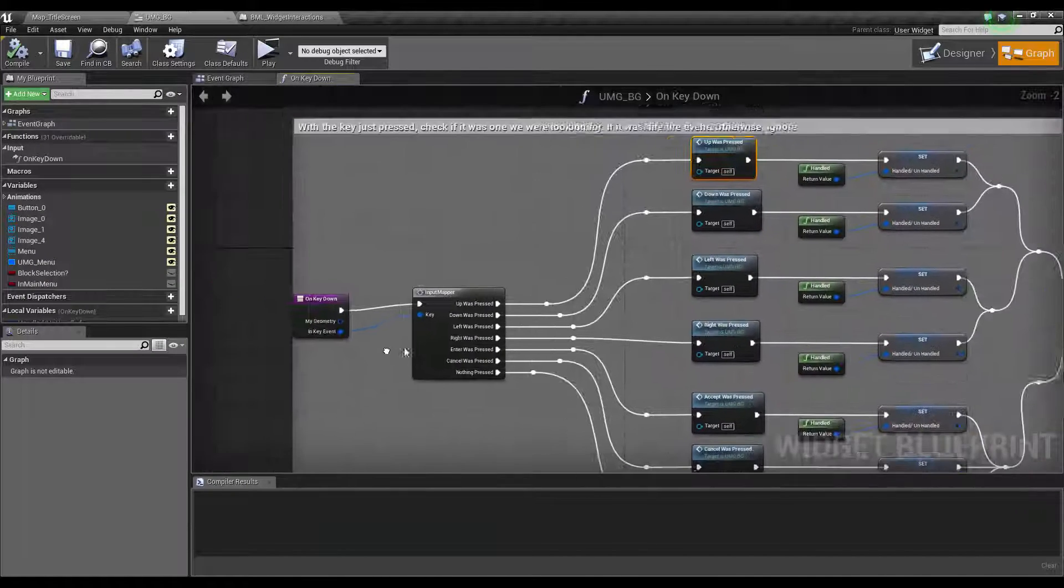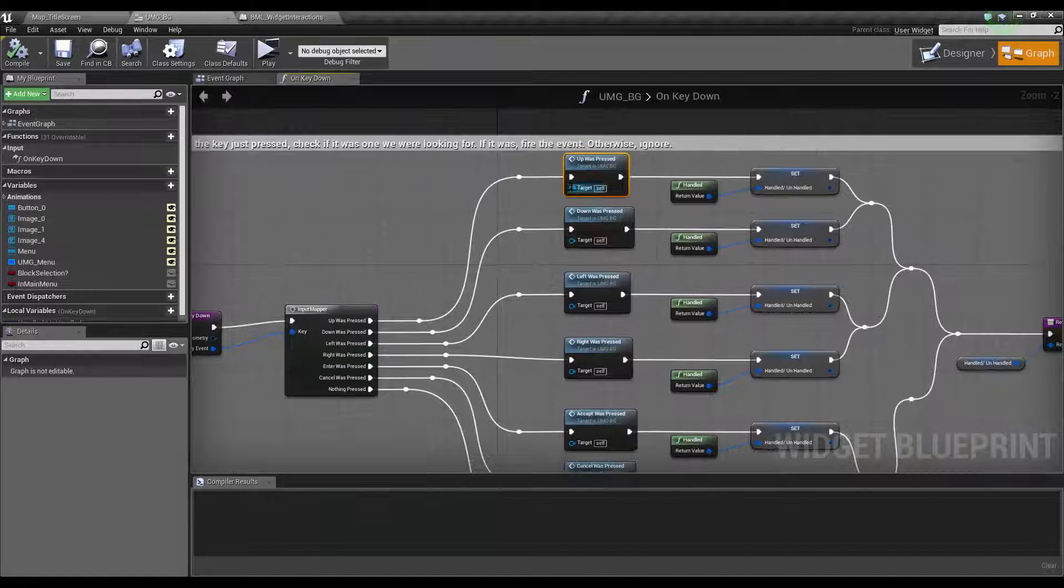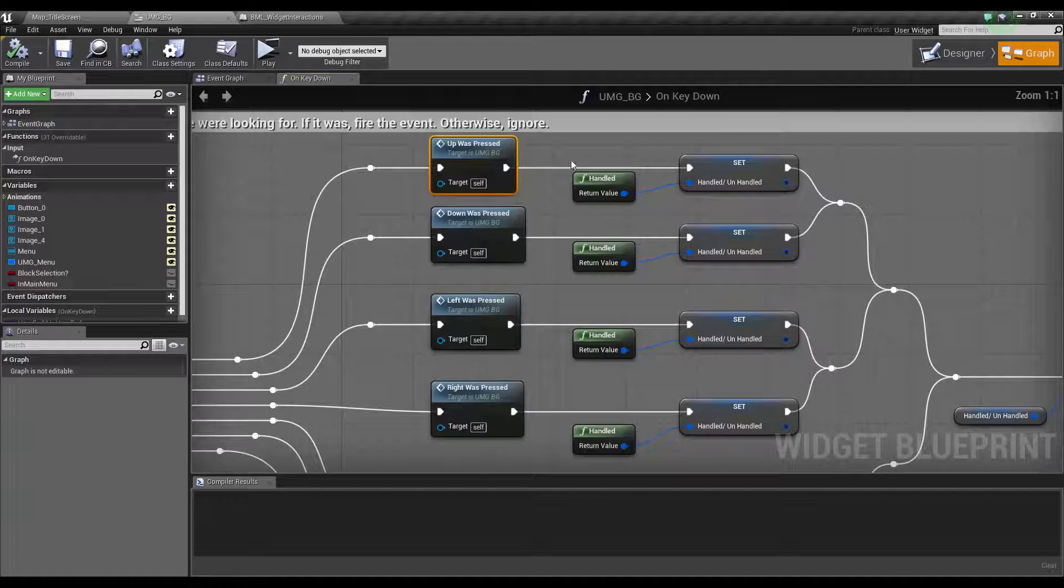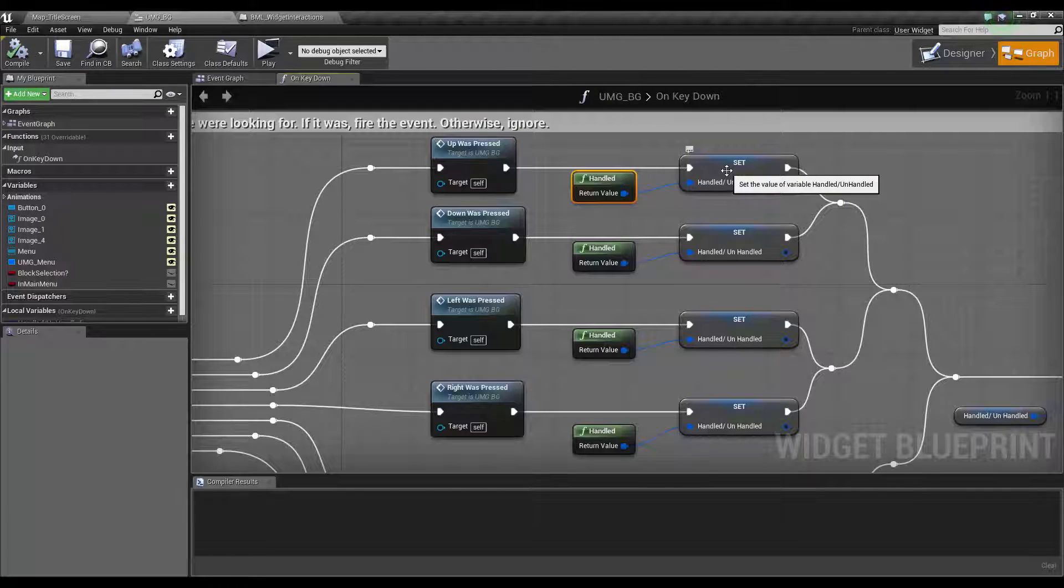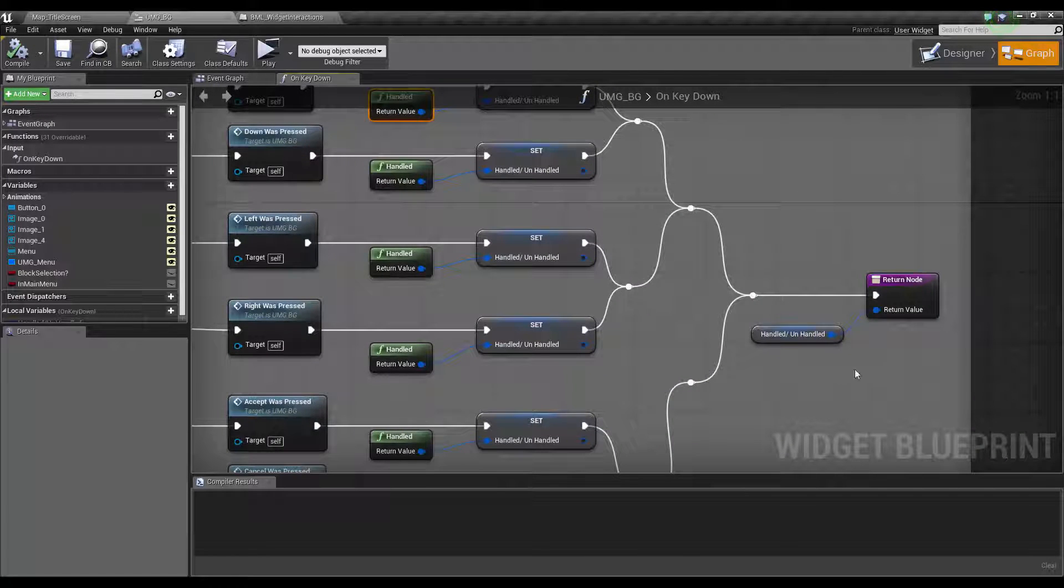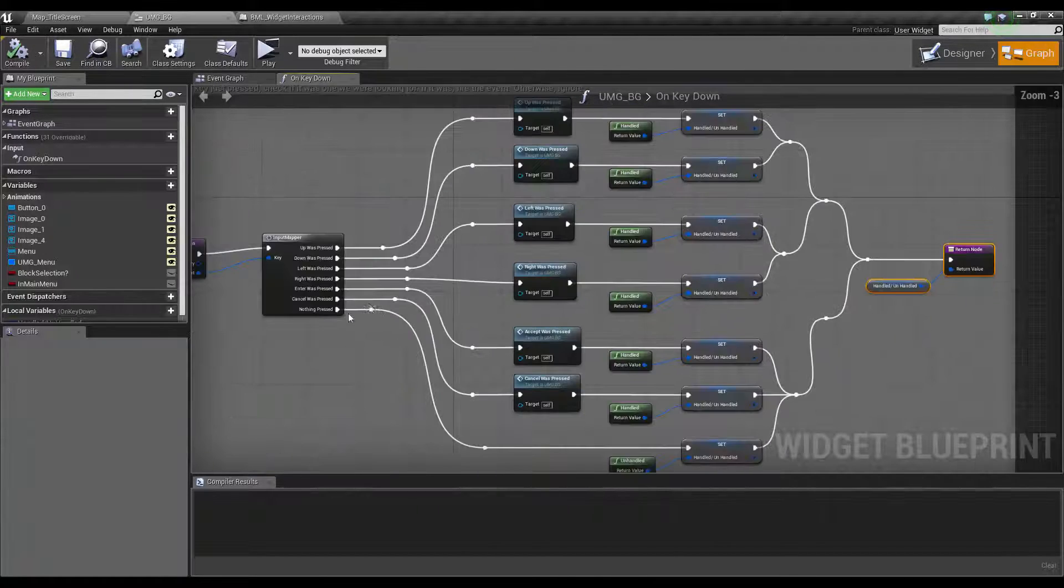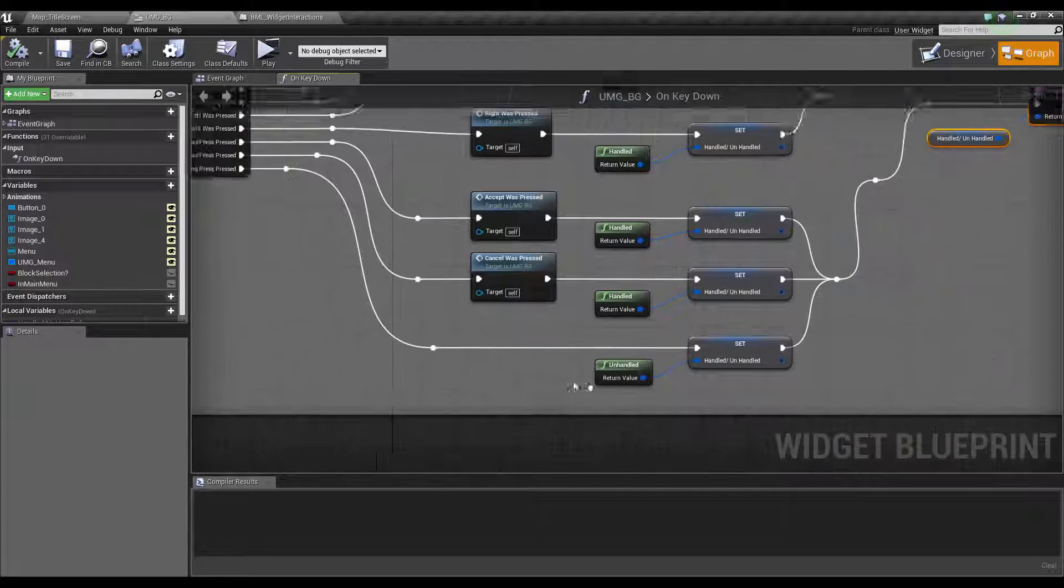All we're doing there is: up was pressed, fire the event up was pressed, return handled, which means yes we've done what we needed to do. Then tell it handled or unhandled. If nothing was pressed, unhandled.